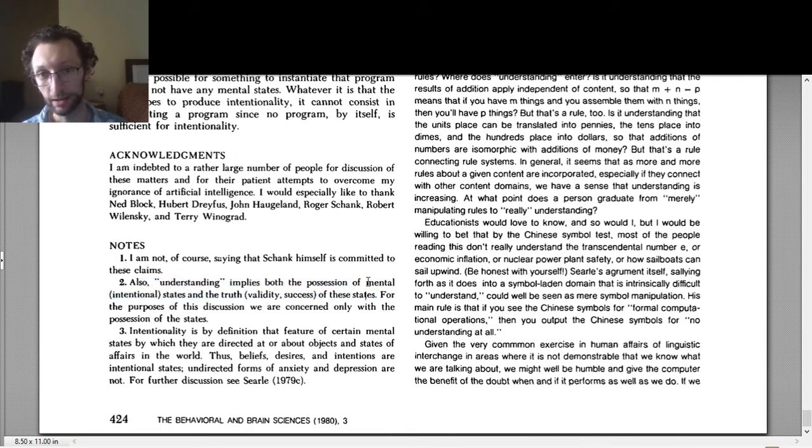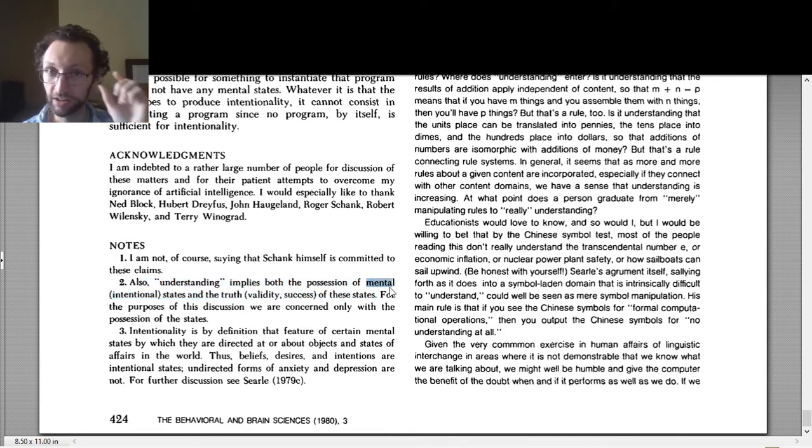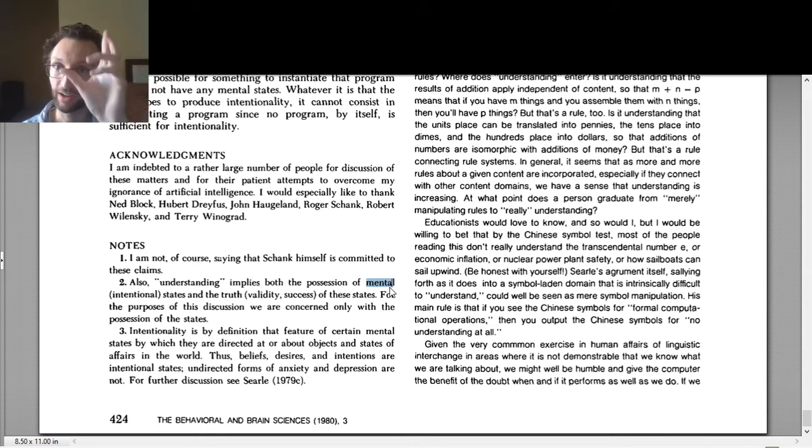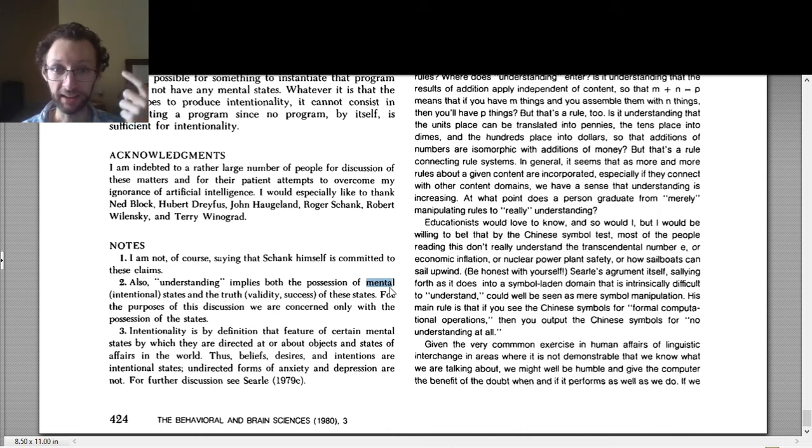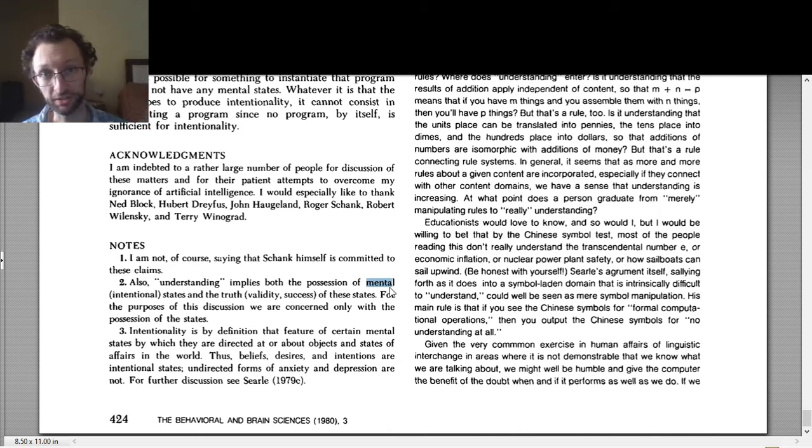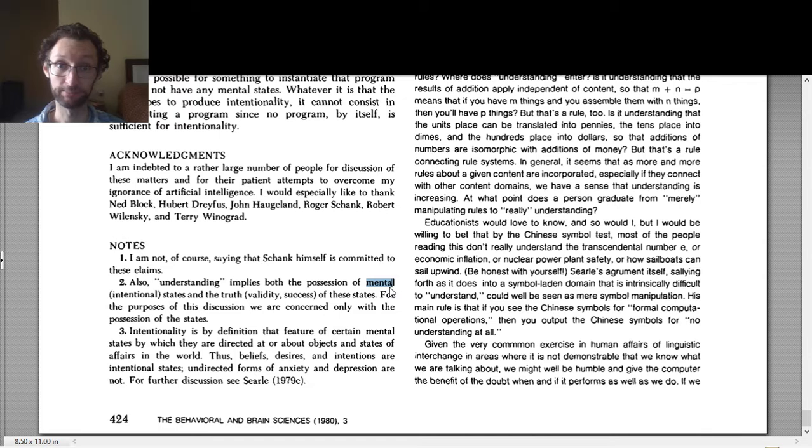He says understanding implies both the possession of mental or intentional states and the truth of these states. So the thought is that the mental states we're interested in are intentional states. And to understand, you have to have these sort of mental states. So to really understand something, that's to have an intentional mental state. That's intentionality.